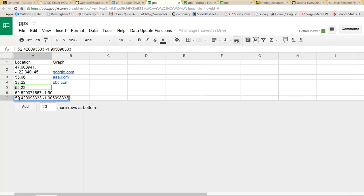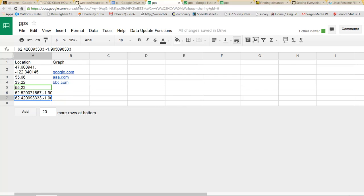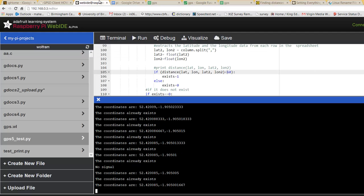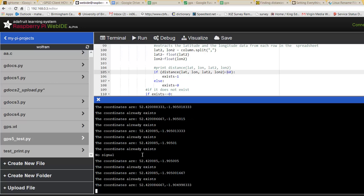We can also make this while the program is running. We can change it and it will capture. There we go. So even when the program is running, it's constantly checking, constantly checking.